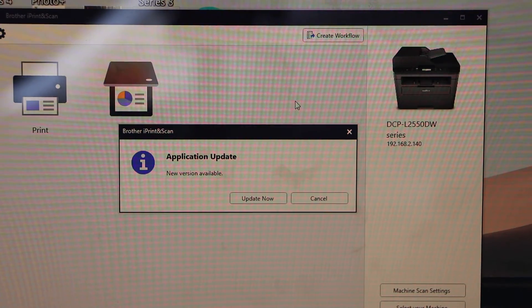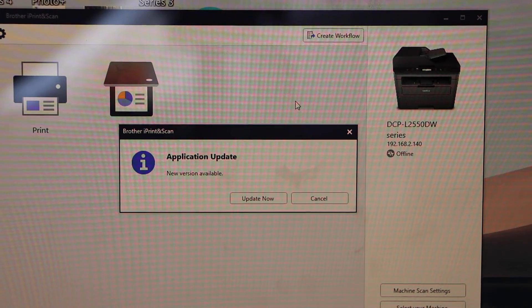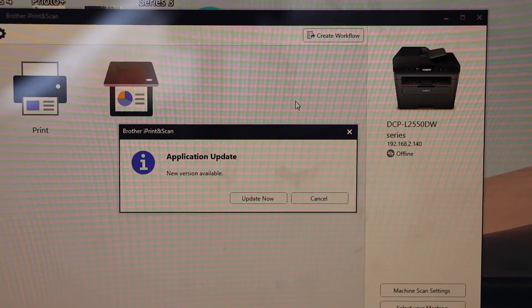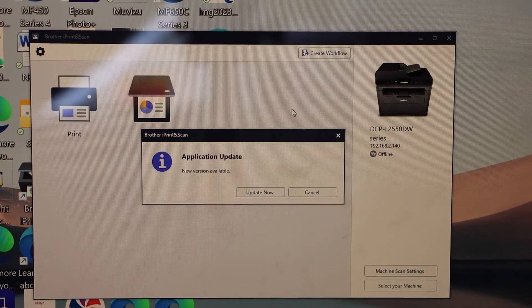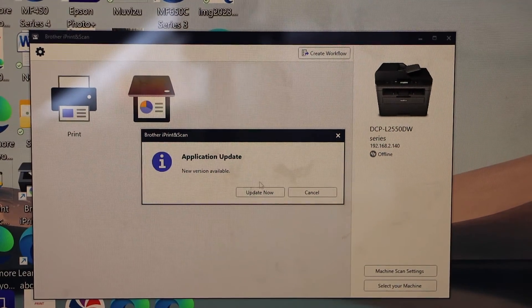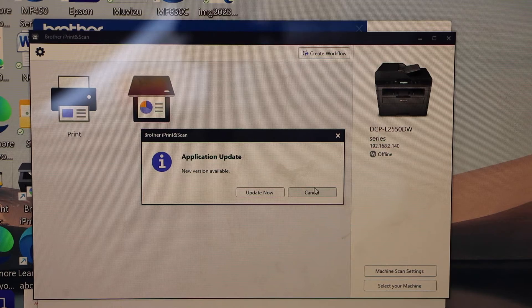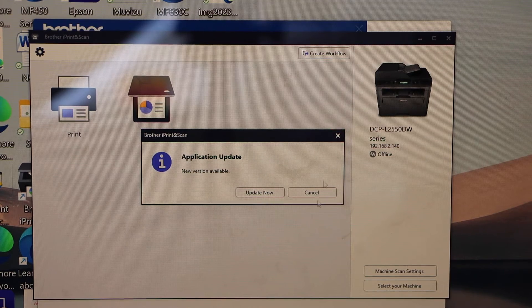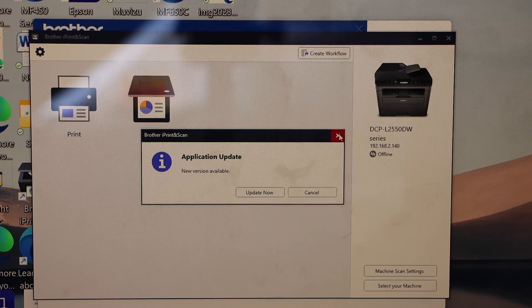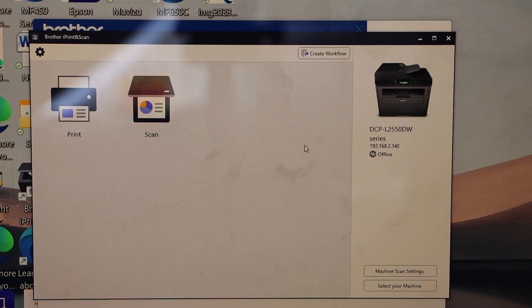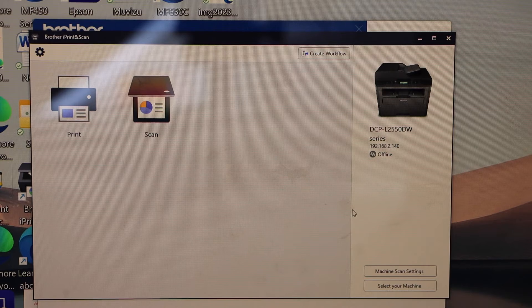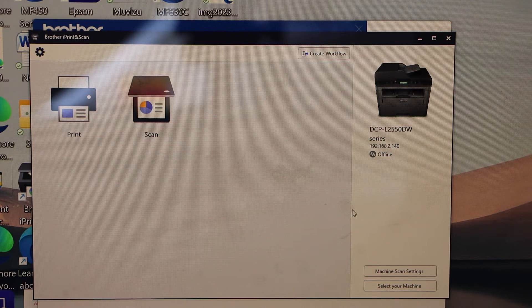So here is the brother iPrint and scan app that will automatically open. If you want to update you can do this now or you can just do it later. Here we have to add the printer.